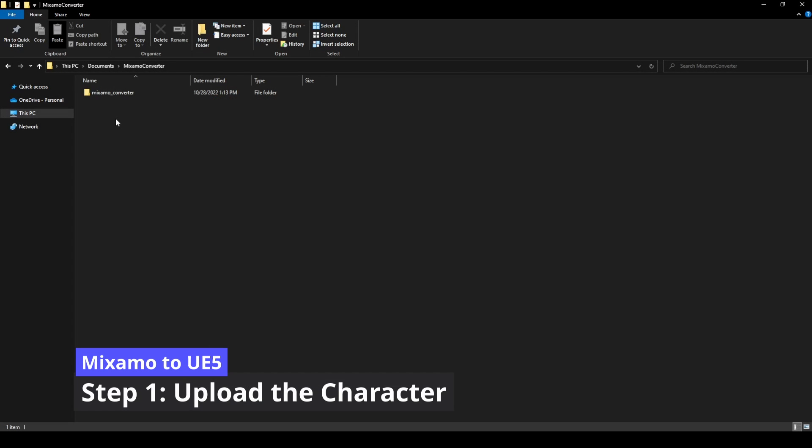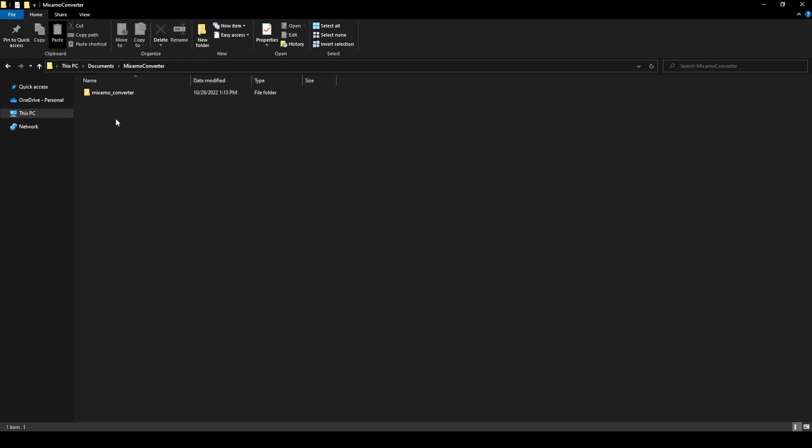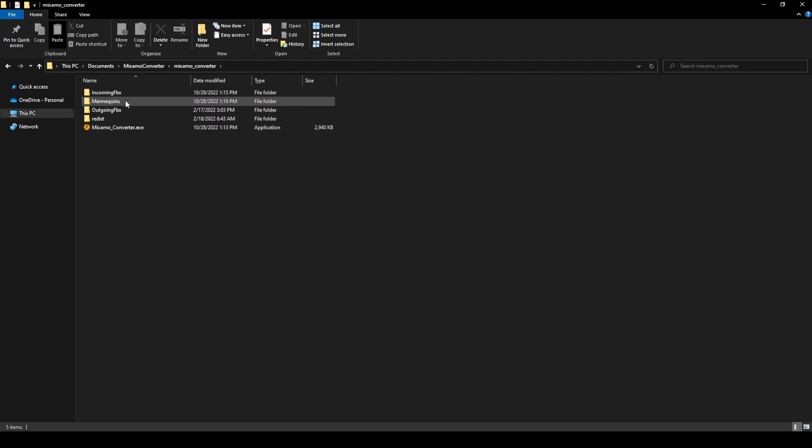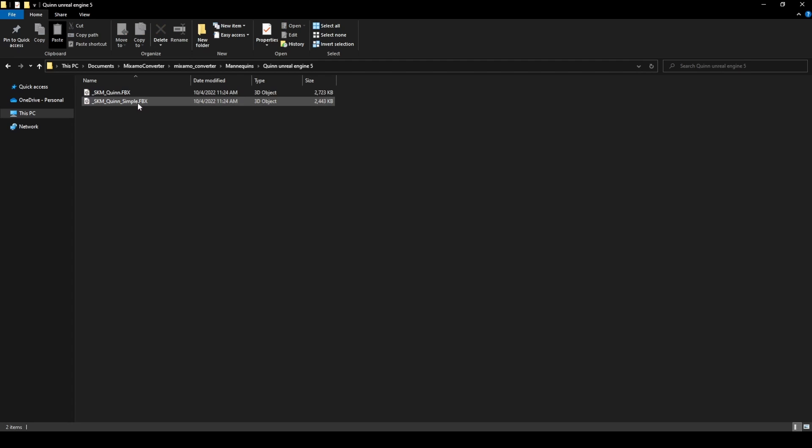The first step is to upload the Unreal Engine 5 mannequin to Mixamo. Let's open the Mixamo Converter folder, Mannequins, Queen Unreal Engine 5, and we will upload SKM Queen Simple.